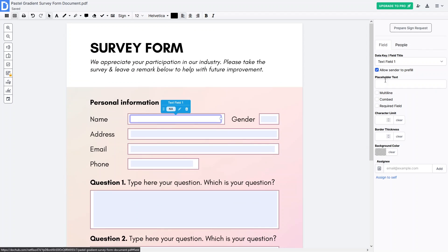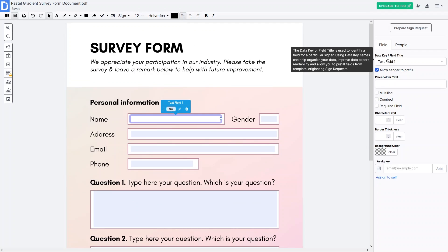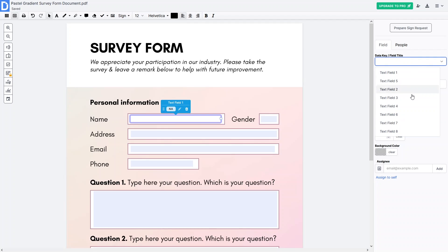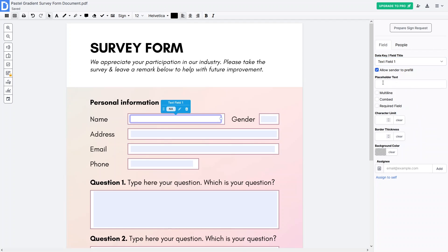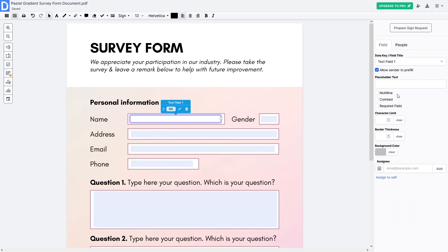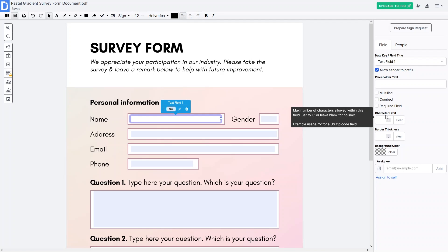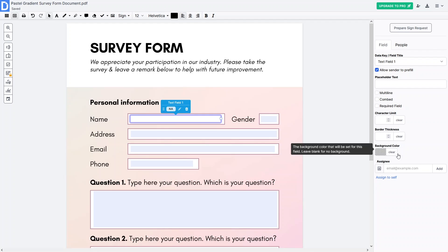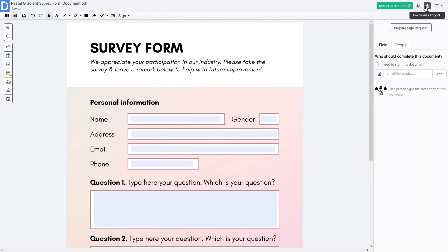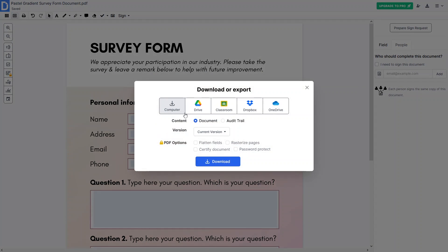We've added fields for personal information and the questions. If you click on a field you'll see different options: data key or field title, placeholder text, a multi-line option, a combed option, a required field toggle, character limit, border thickness, and background color. You can explore and play around with these values, but I won't be changing anything right now.